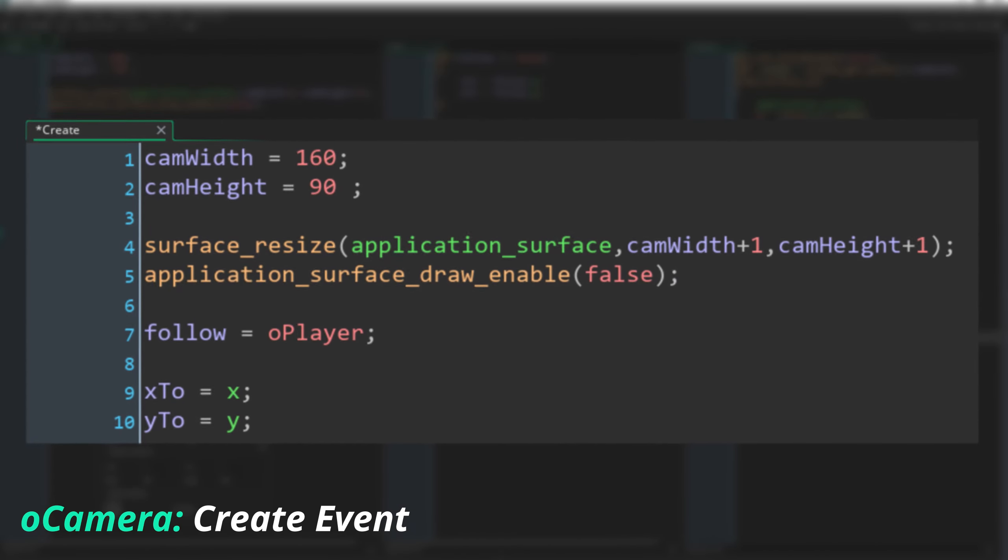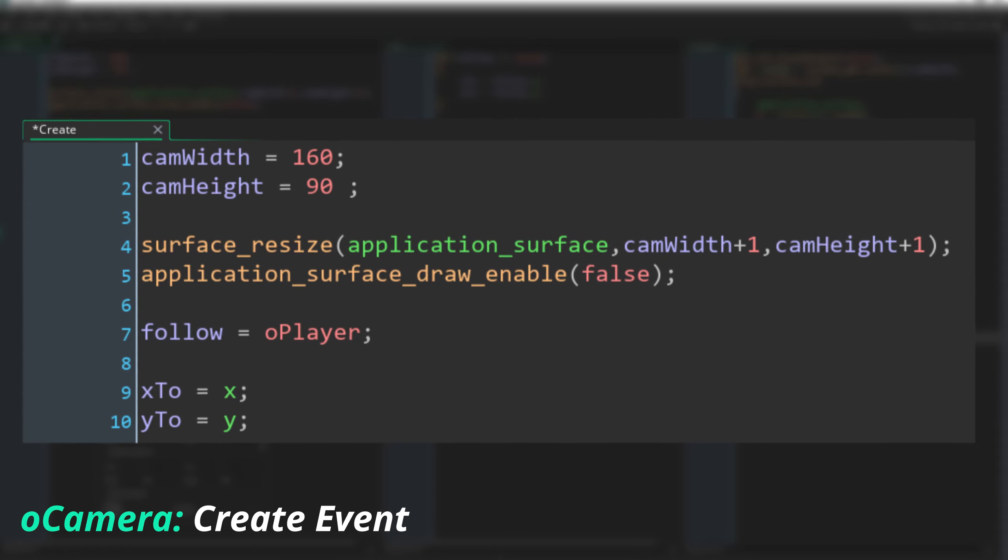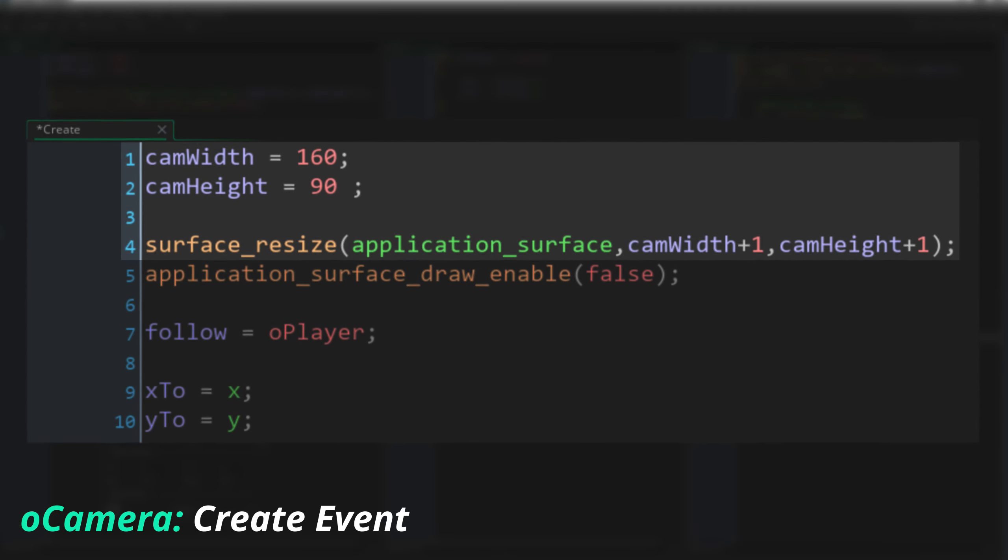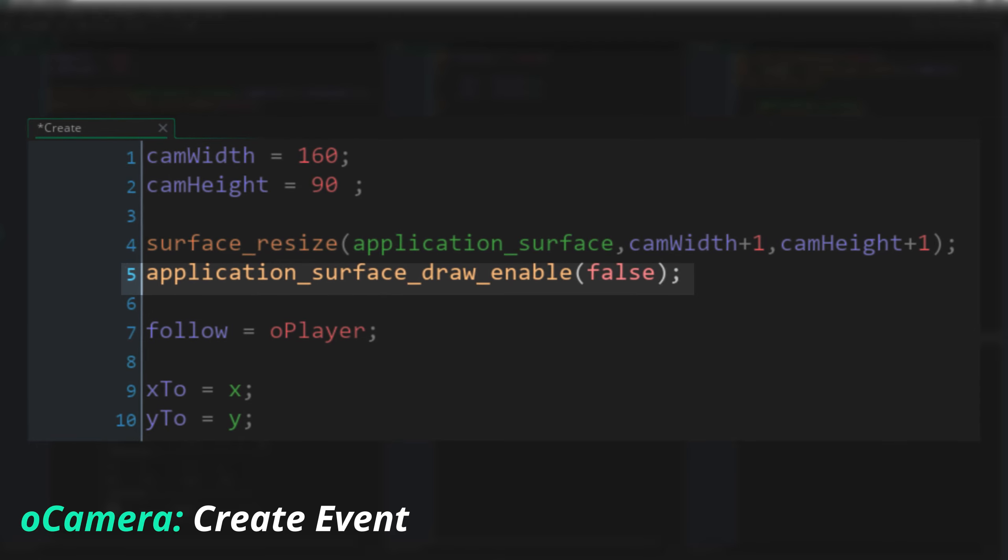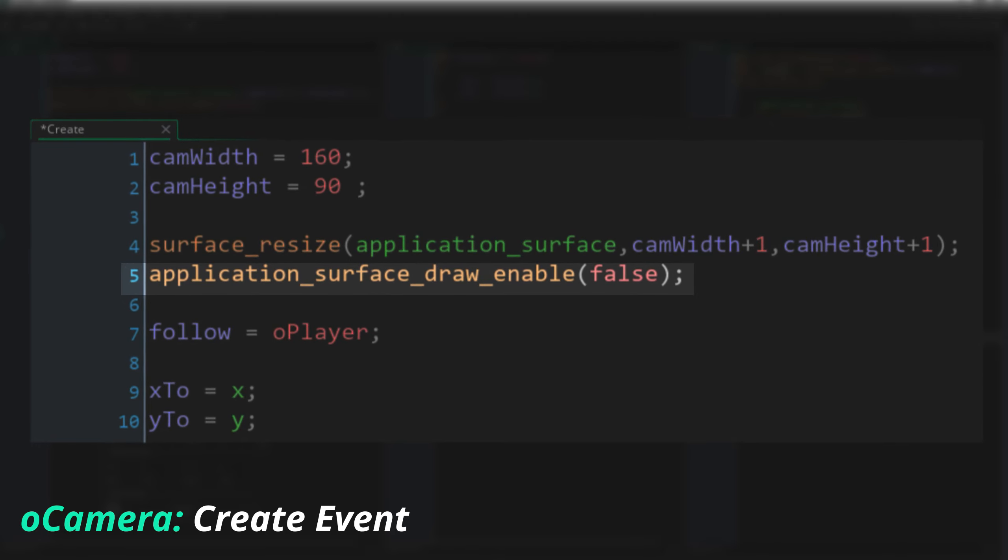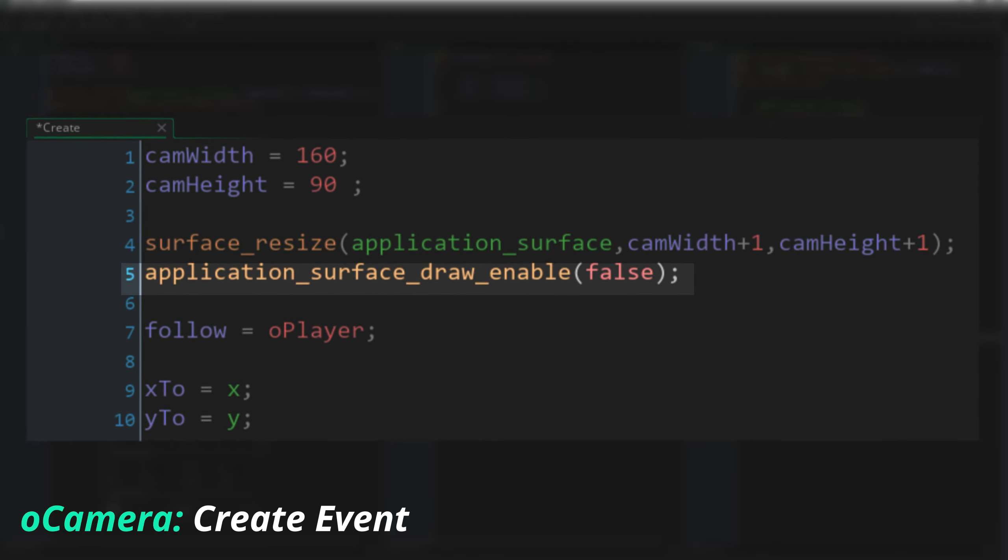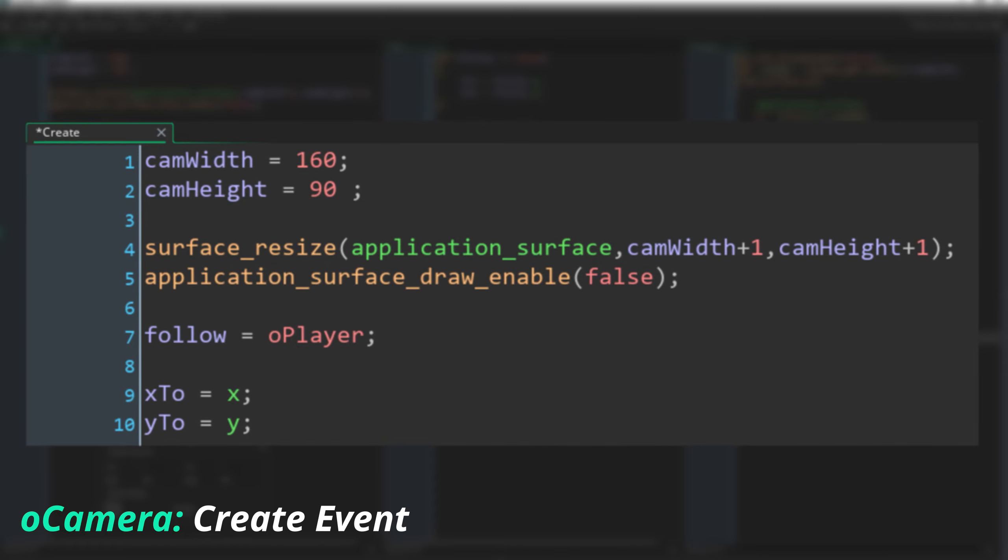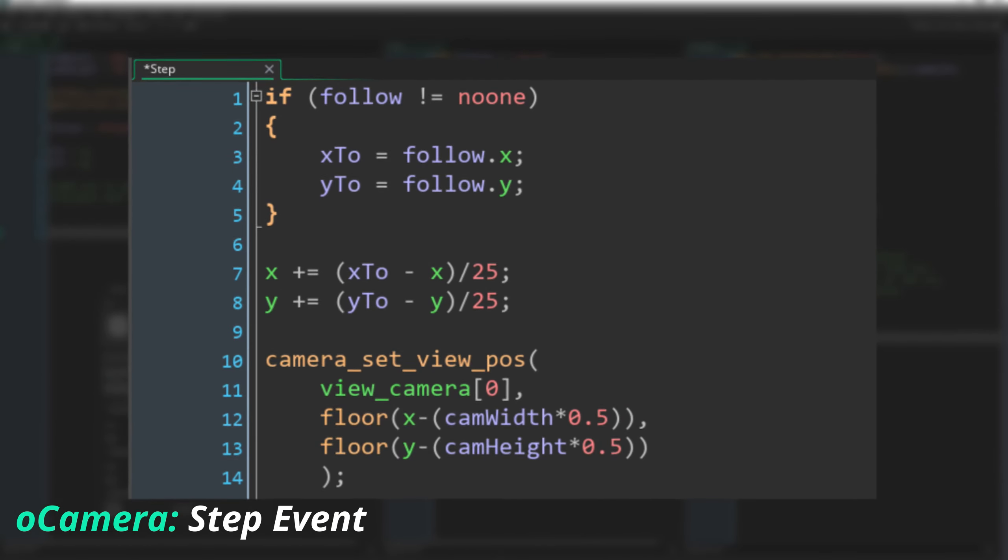Then in my camera object's create event, I resize the application surface to be 1 pixel larger than usual, and then I disable drawing the application surface automatically. Turning this off will mean we don't draw our game automatically anymore, so we'll have to do it ourselves, but that's what we want.